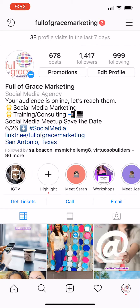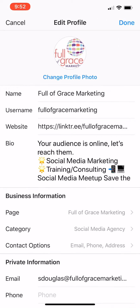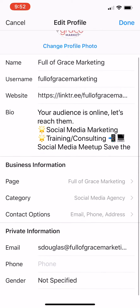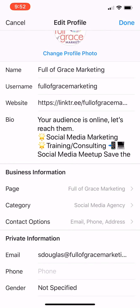Just go to your home feed of your profile on Instagram, hit edit profile, go under business information. Do you see contact options? It says email, phone, address.